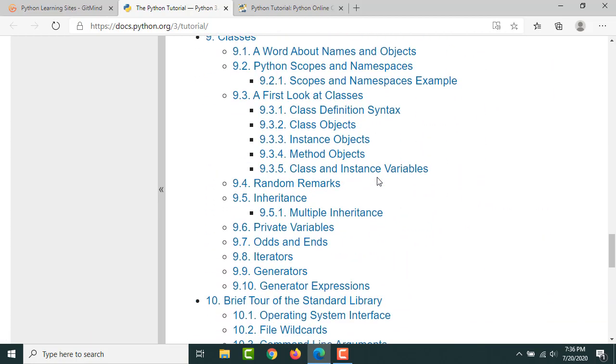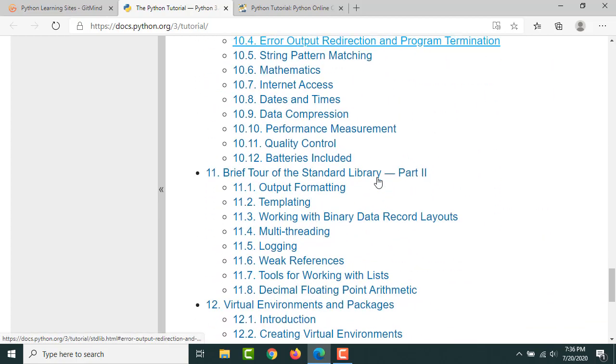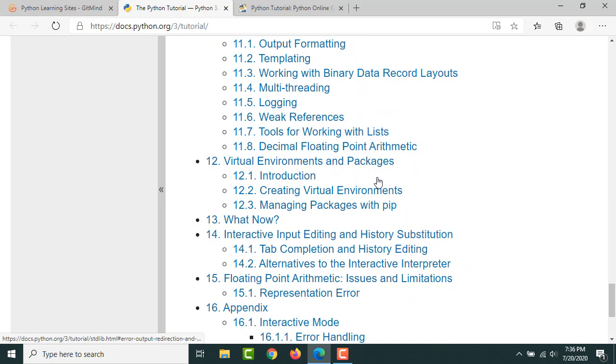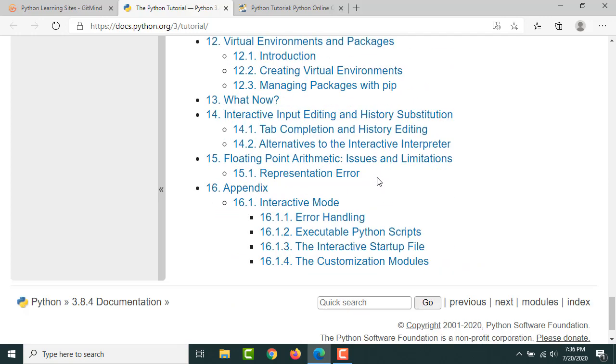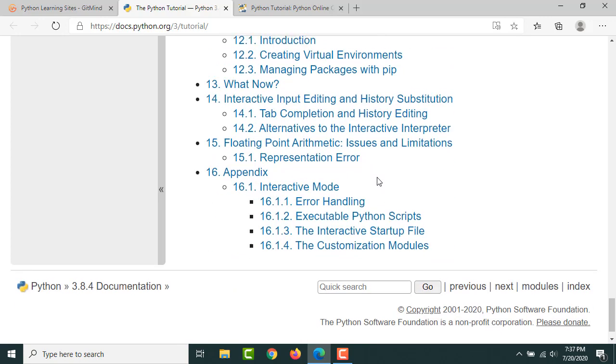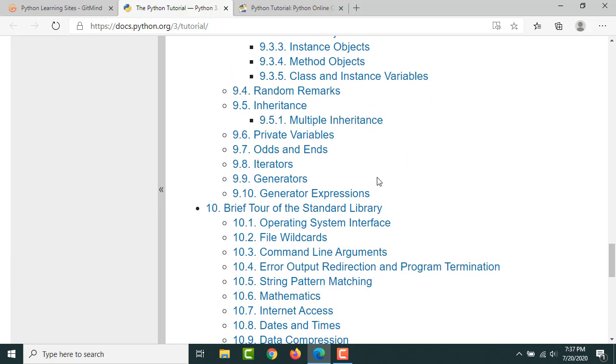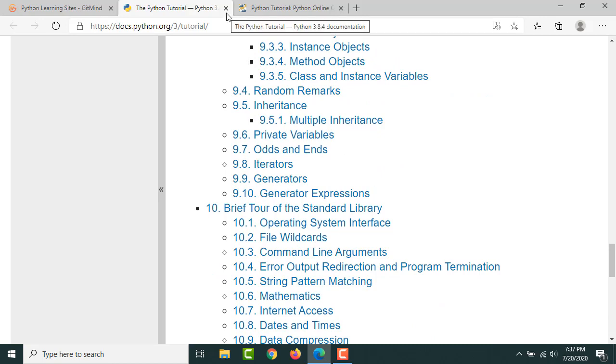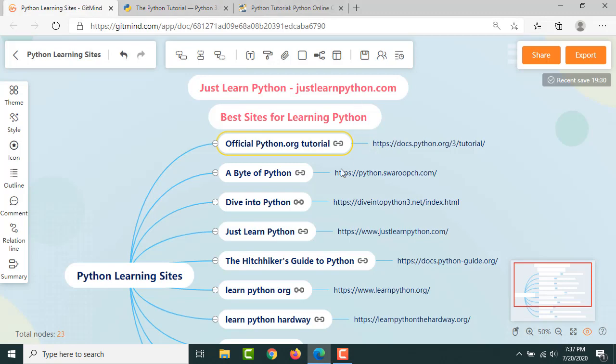If you stick to this, if you go through this website, I think you don't need any other tutorial website for the basic understanding of Python. That much I can say. Next one is A Byte of Python.